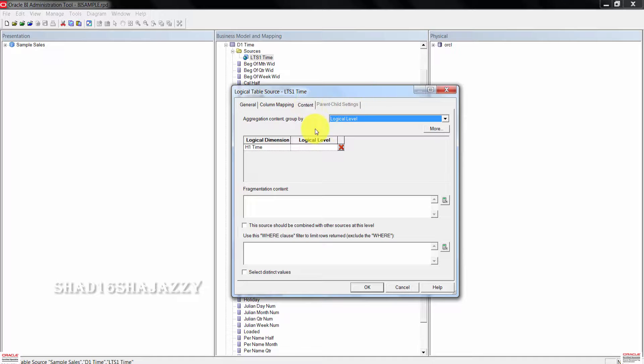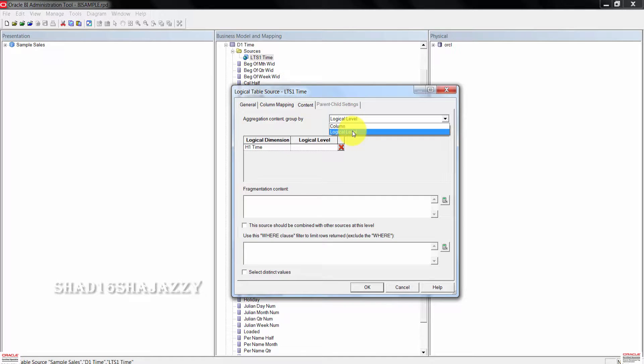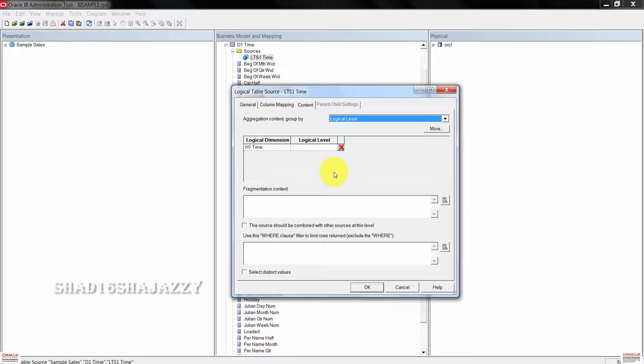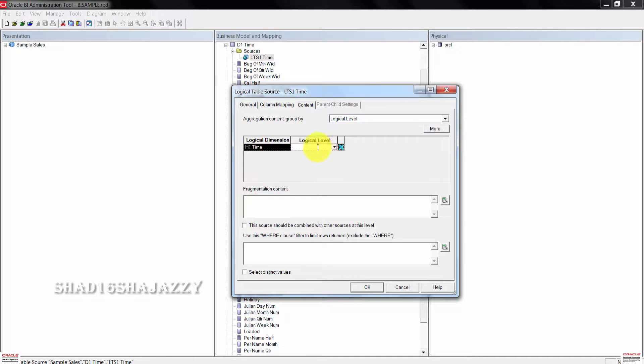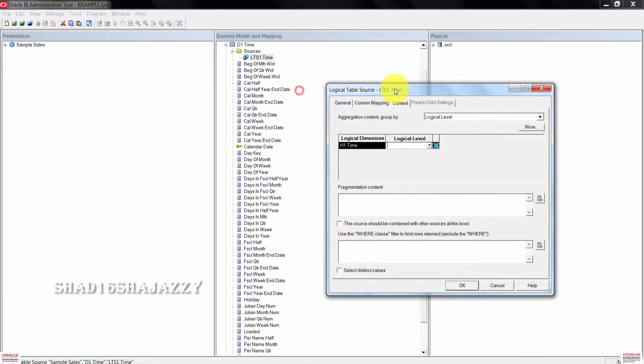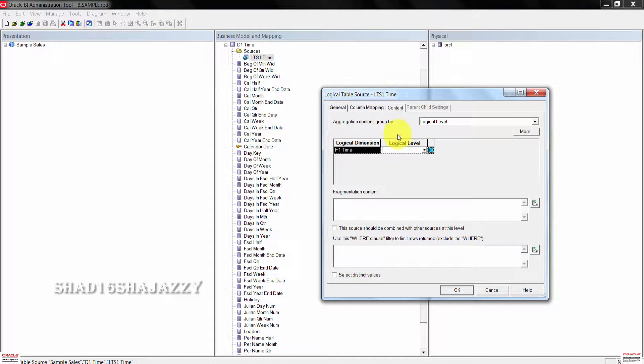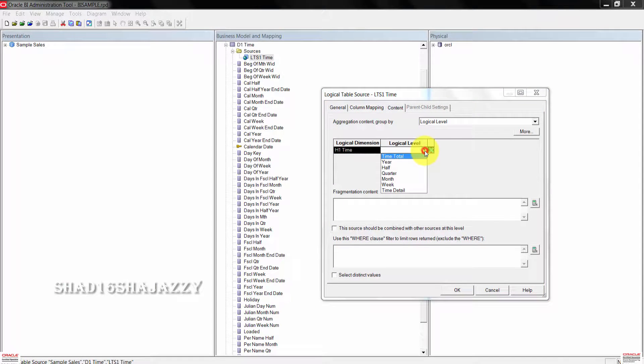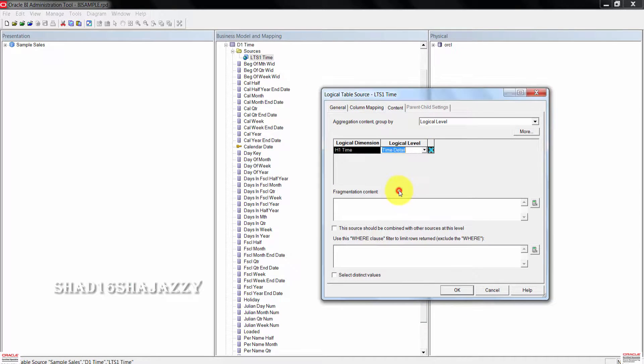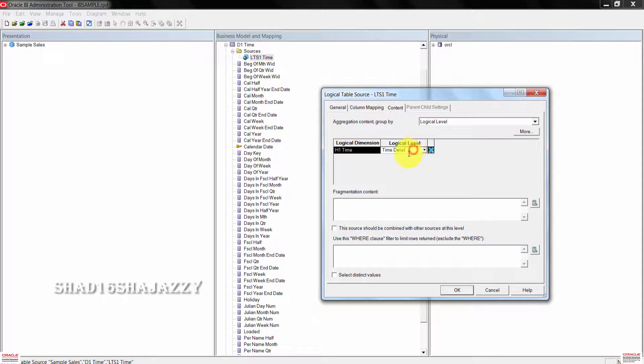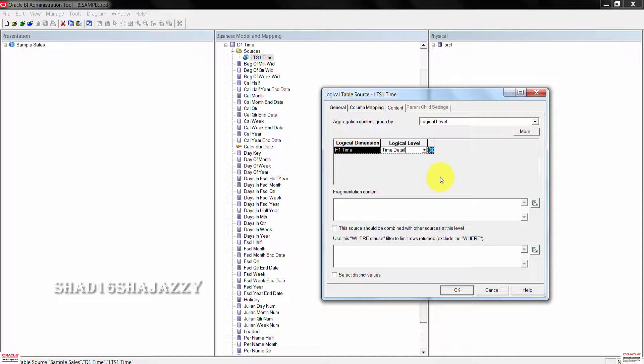Confirm to make sure the aggregation content group by is set to logical level. Once done, also make sure that the logical level for H1 time is set to time detail. Right here, this is where you select the logical level. From the drop down here, click on time detail. Click OK to close the logical table source dialog box.